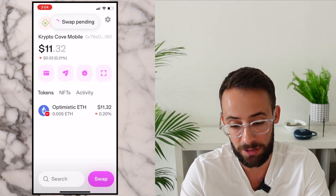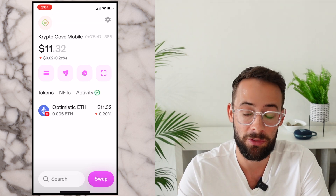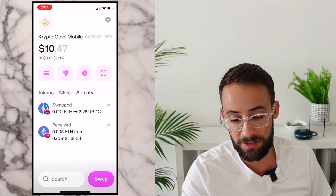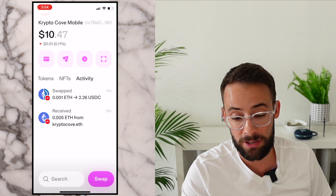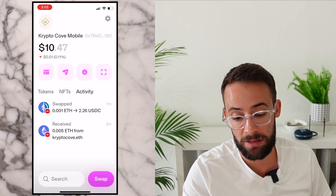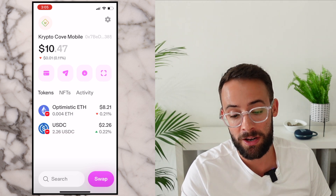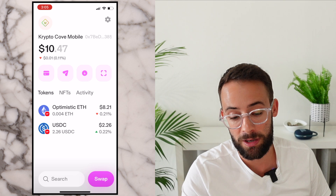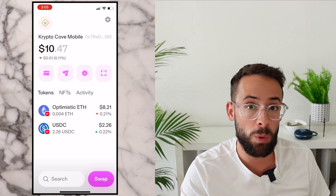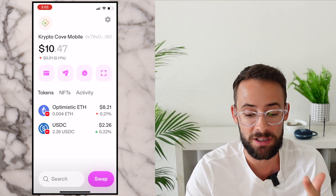I'll hit Swap. It confirms using my biometric that it's actually me trying to make the swap, and it will take a couple of seconds before this goes through. There's a button up here that says Activity, and that is where you can track the different transactions that have gone through. You can see I received some ETH and I also swapped some ETH. If I go back to the tokens page, now you can see I have that little bit of USDC that I just swapped for. That is the basic swap functionality of the Uniswap wallet, but it's actually a lot more versatile than that.